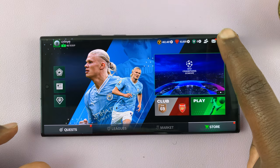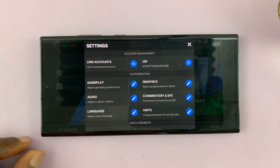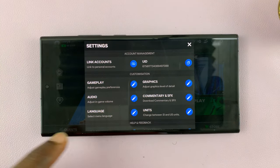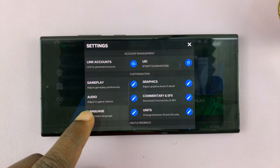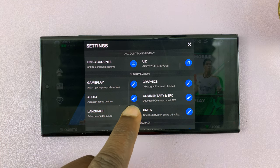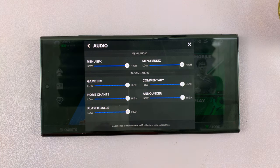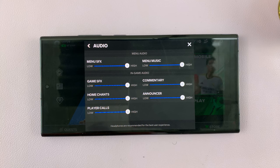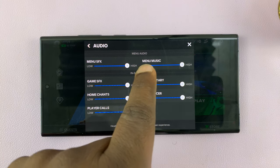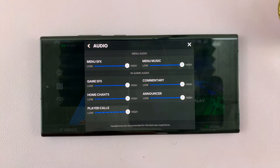Just tap on Settings in the top right corner, and from the menu just go to Audio, then tap on the edit icon next to Audio. You should then see Menu Music, and you want to turn the slider for Menu Music all the way down.